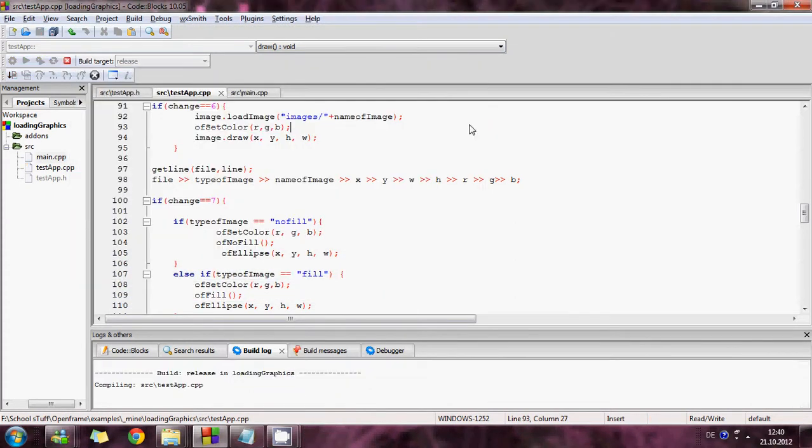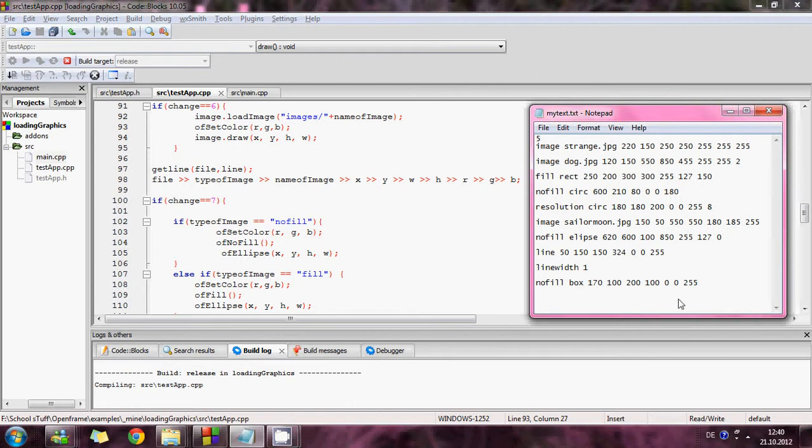This is my text file and this is my code. This is how it works.